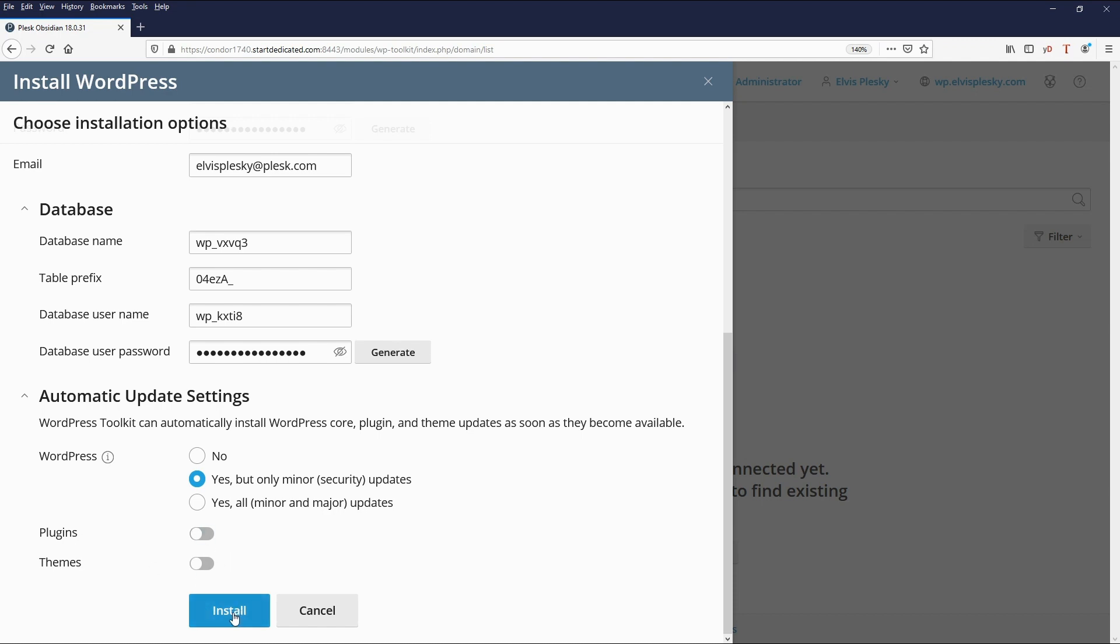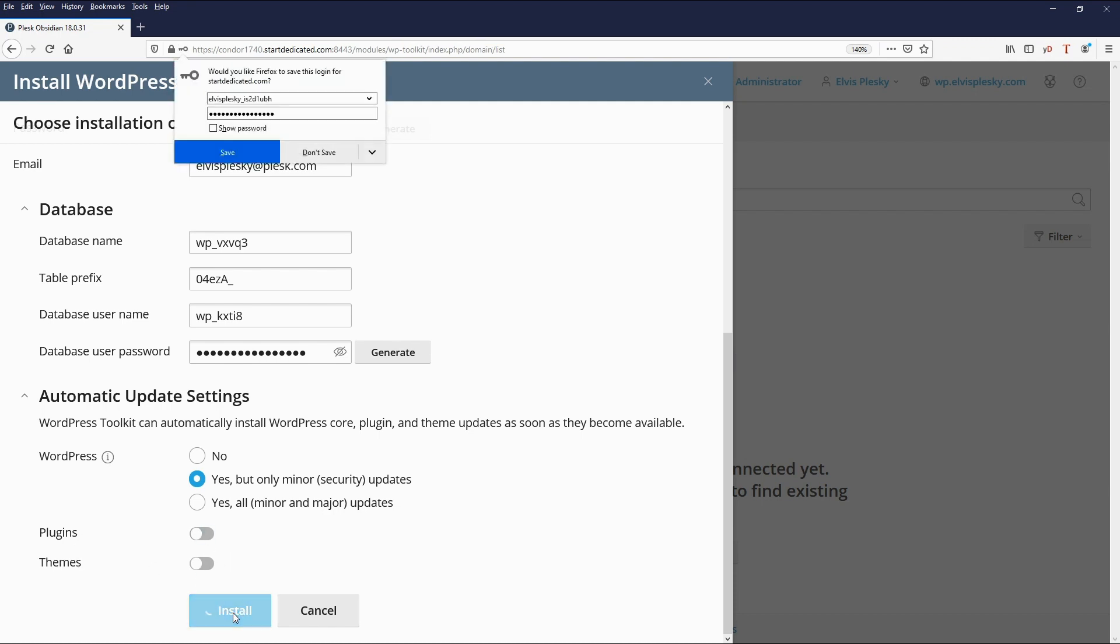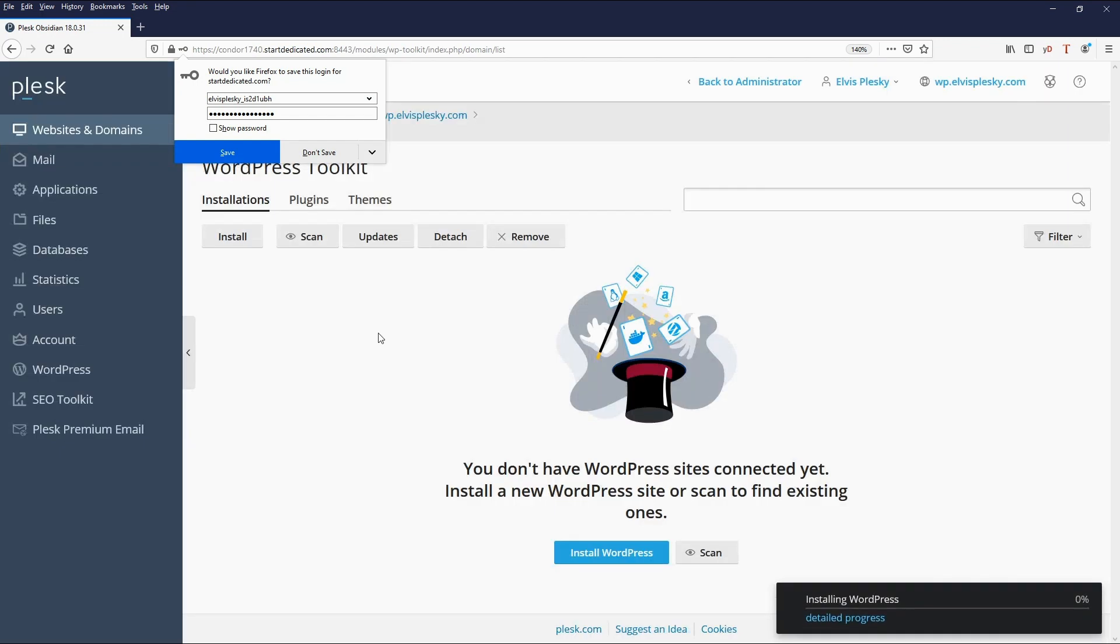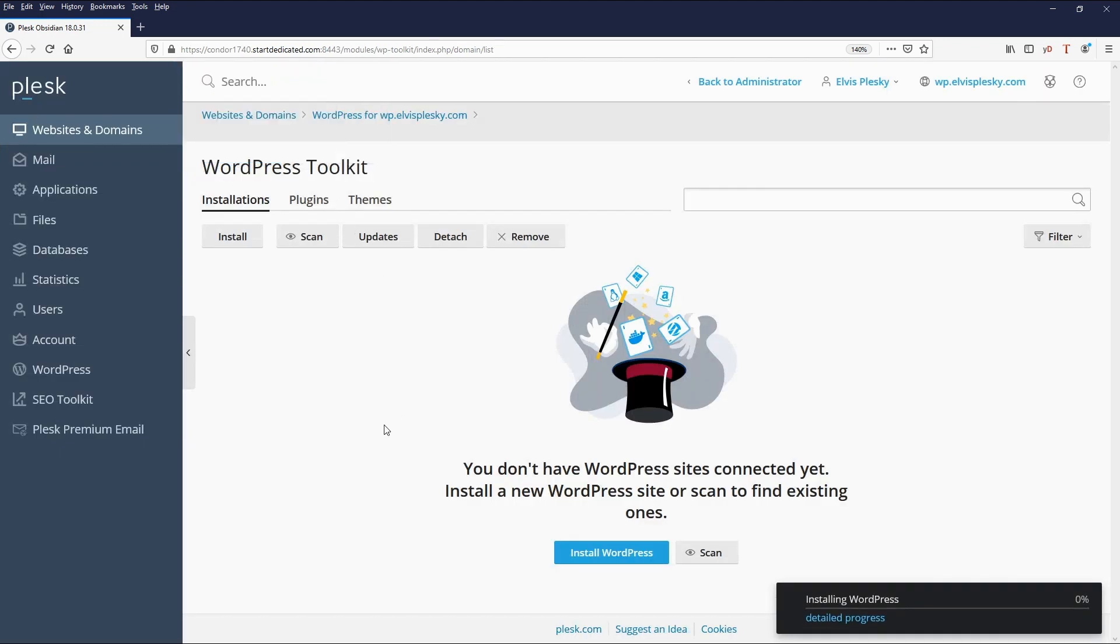So we click install and it is now downloading and installing the WordPress files for this particular domain. As you can see it actually goes pretty quickly.